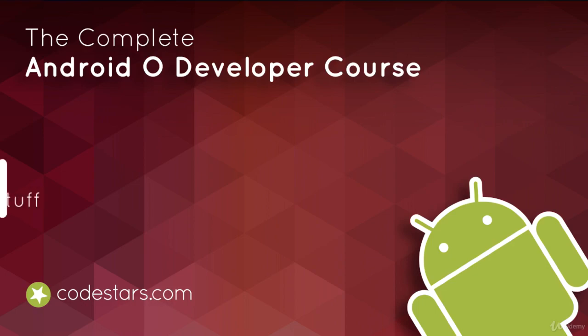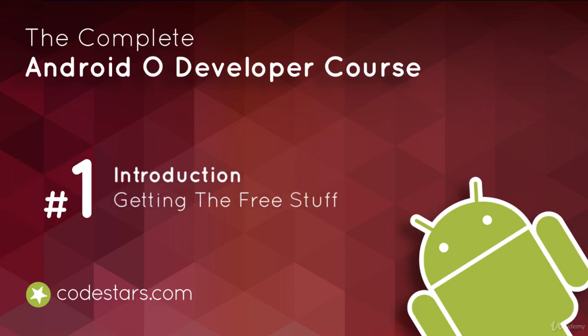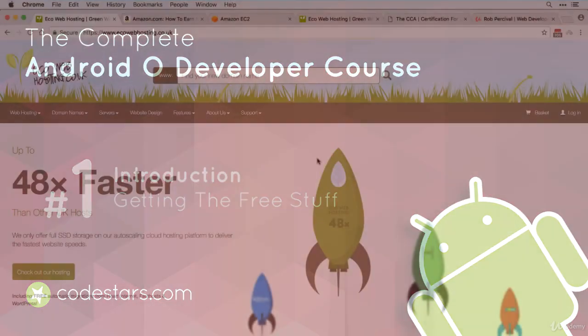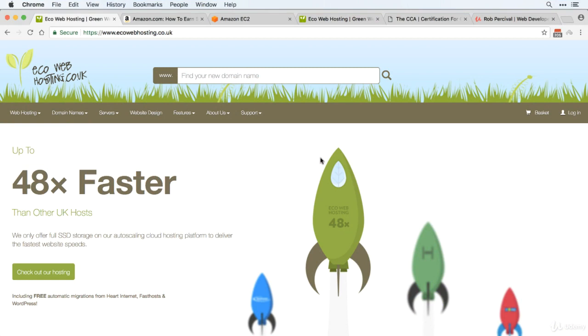The complete Android Oreo Developer course is not just the best way to learn app development, but it also gives you everything you need to start a career developing apps absolutely free.